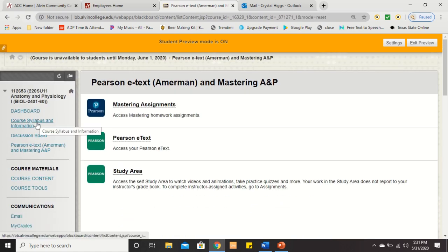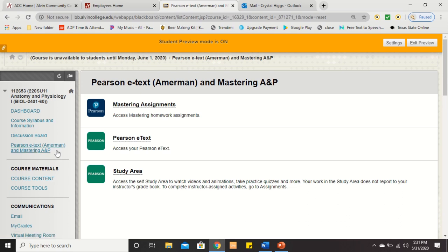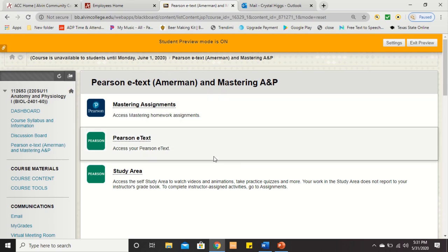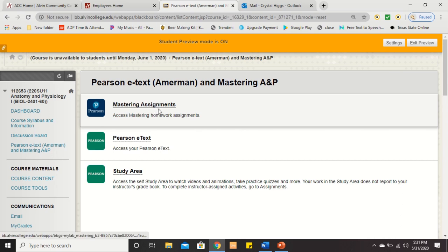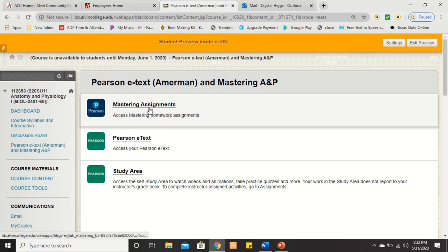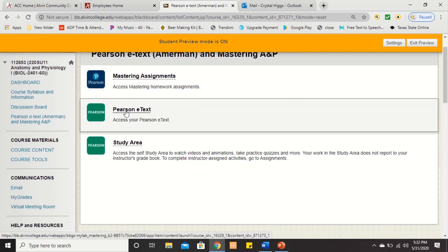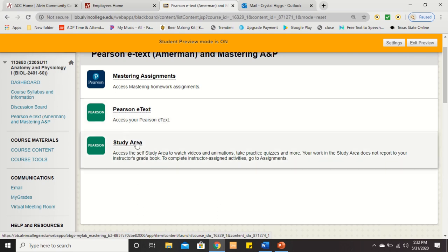Your textbook has already been given to you — you've already been charged a fee for it, and it's available online through the Pearson E-Text link: Ammerman, that's the author, and Mastering A&P. If you click on the link, you'll see a page with assignments — basically your homeworks. You'll have multiple homeworks throughout the semester in the Mastering Assignments link. If you want to study your textbook, there's the Pearson E-Text, and there is a Study Area. The Study Area is where you go to study — they have lots of available resources: additional videos, animations, and even quizzes.